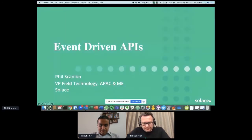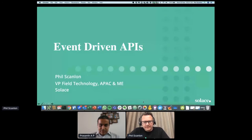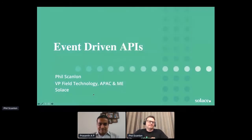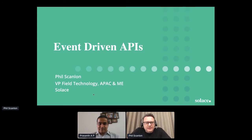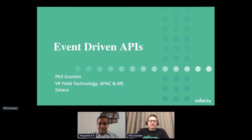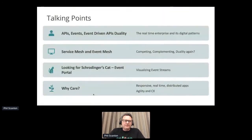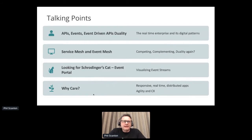Good morning. Phil Scanlan from Solace. Today I'm going to spend the next 20 minutes talking about event-driven APIs. I'll cover four main areas: a bit of background about why events, where they fit with APIs, how they sit with service mesh and event mesh — similar terms solving different purposes.